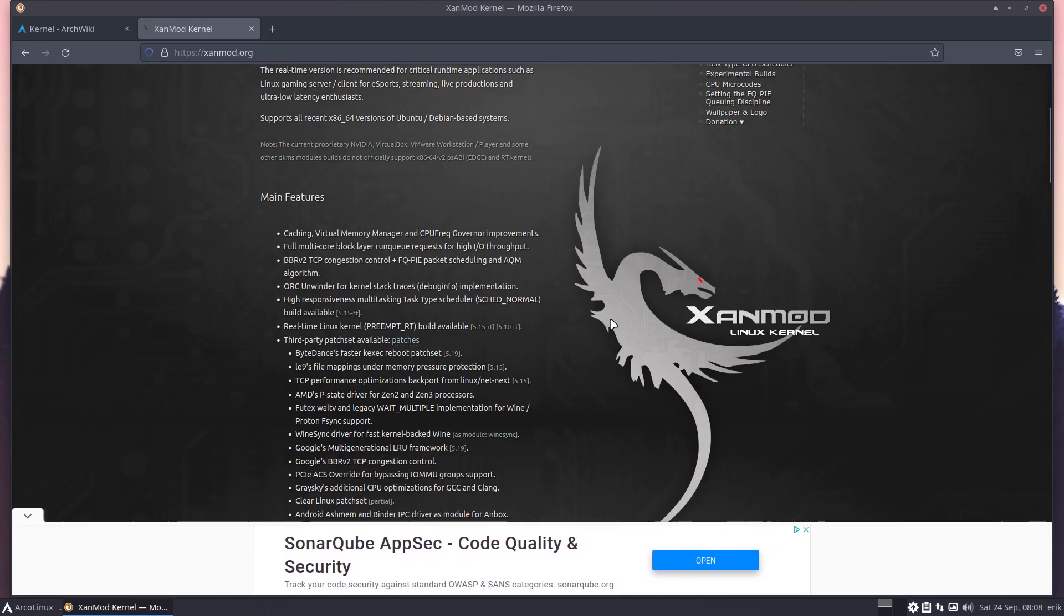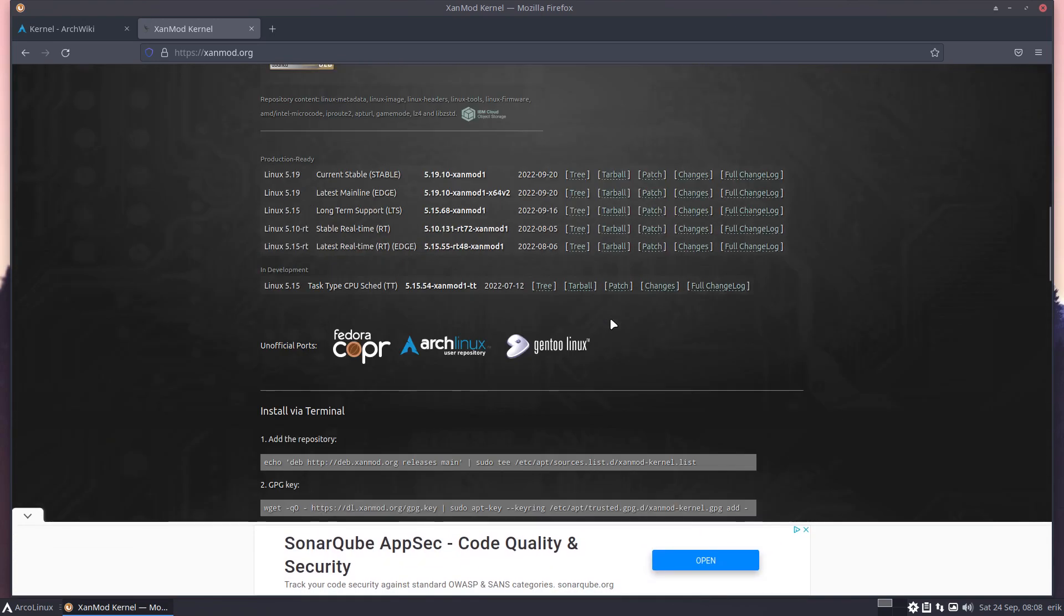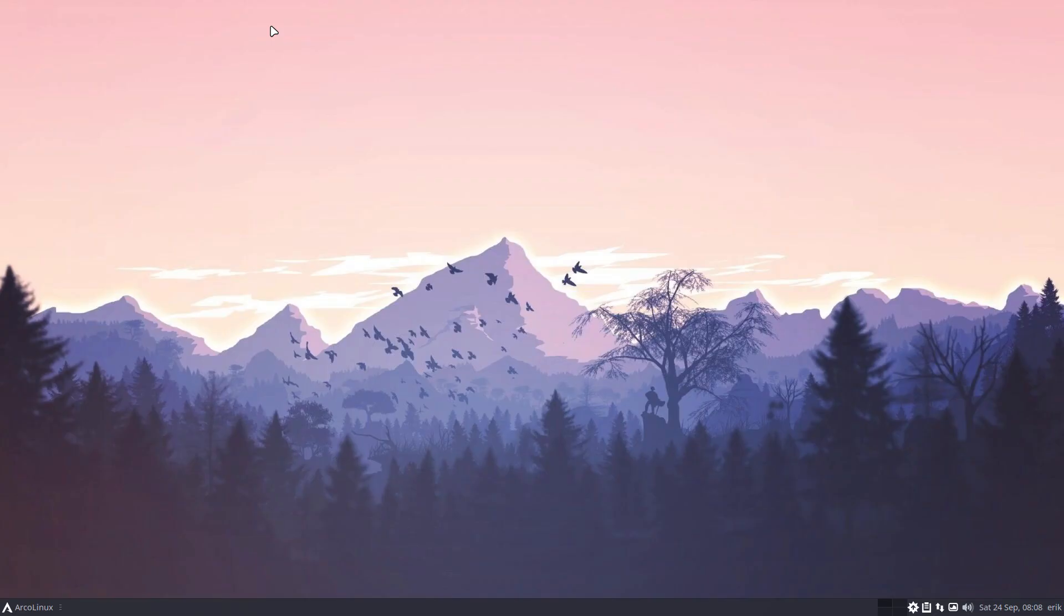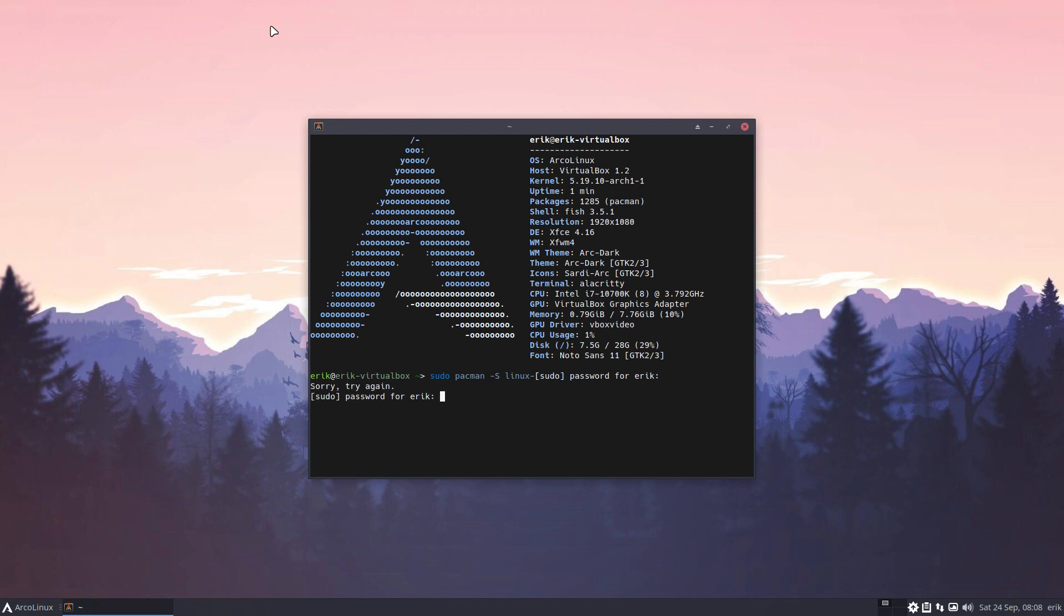I have copy-pasted from the Chaotic repo, you know the one from Garuda we have now on our systems. Ctrl+Alt+T, sudo pacman -S linux-dash tab tab, and then you type your password. This is Fish, that's why it looks like this.